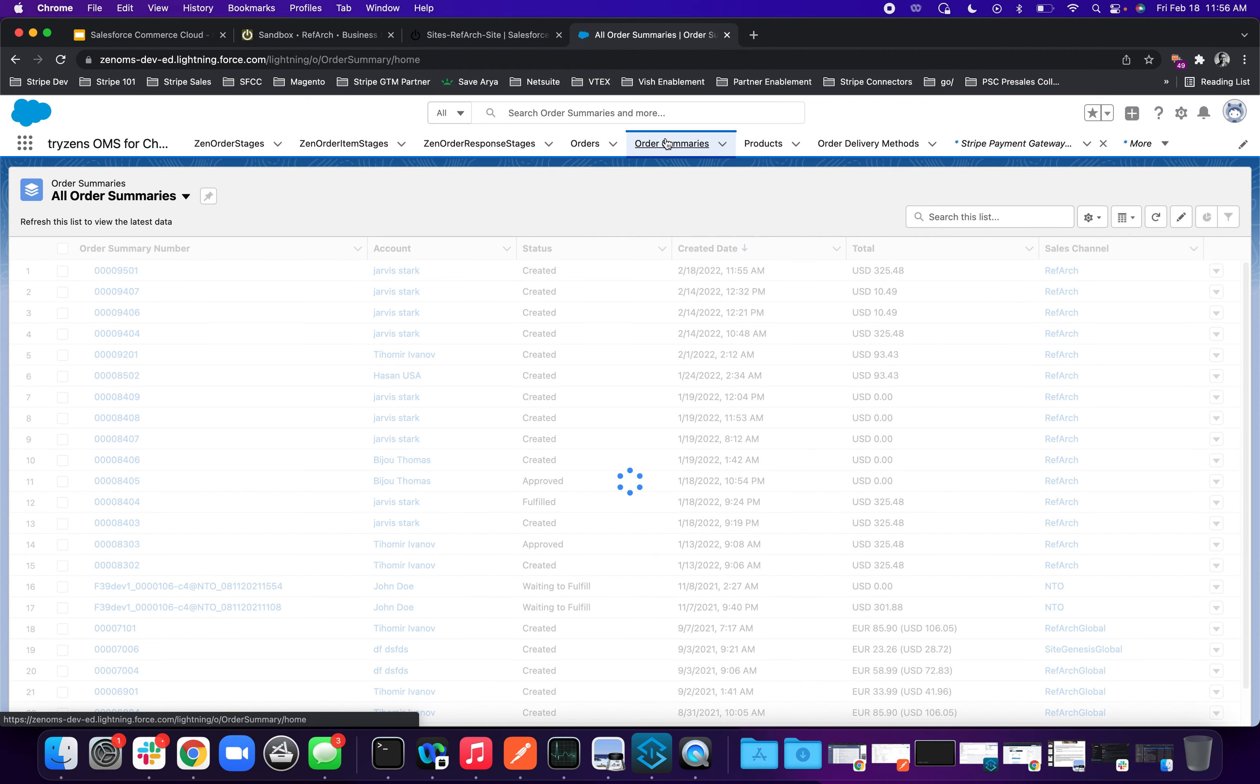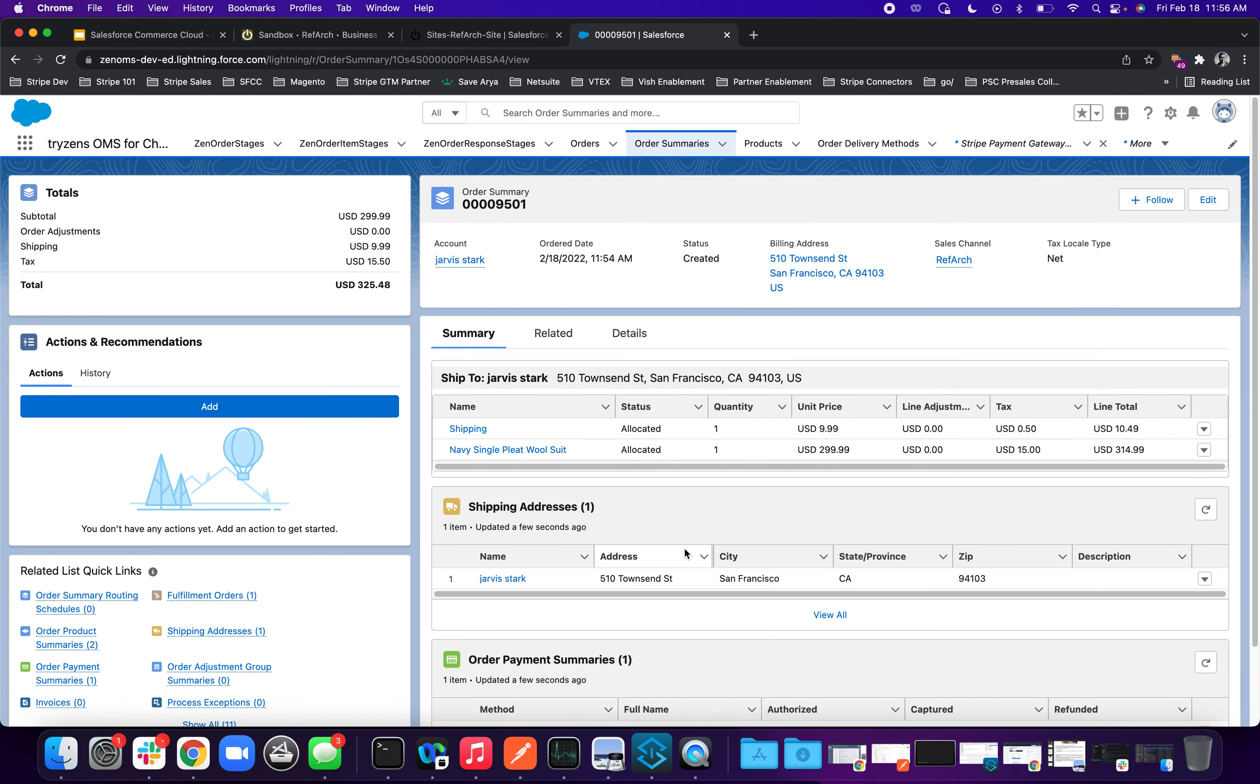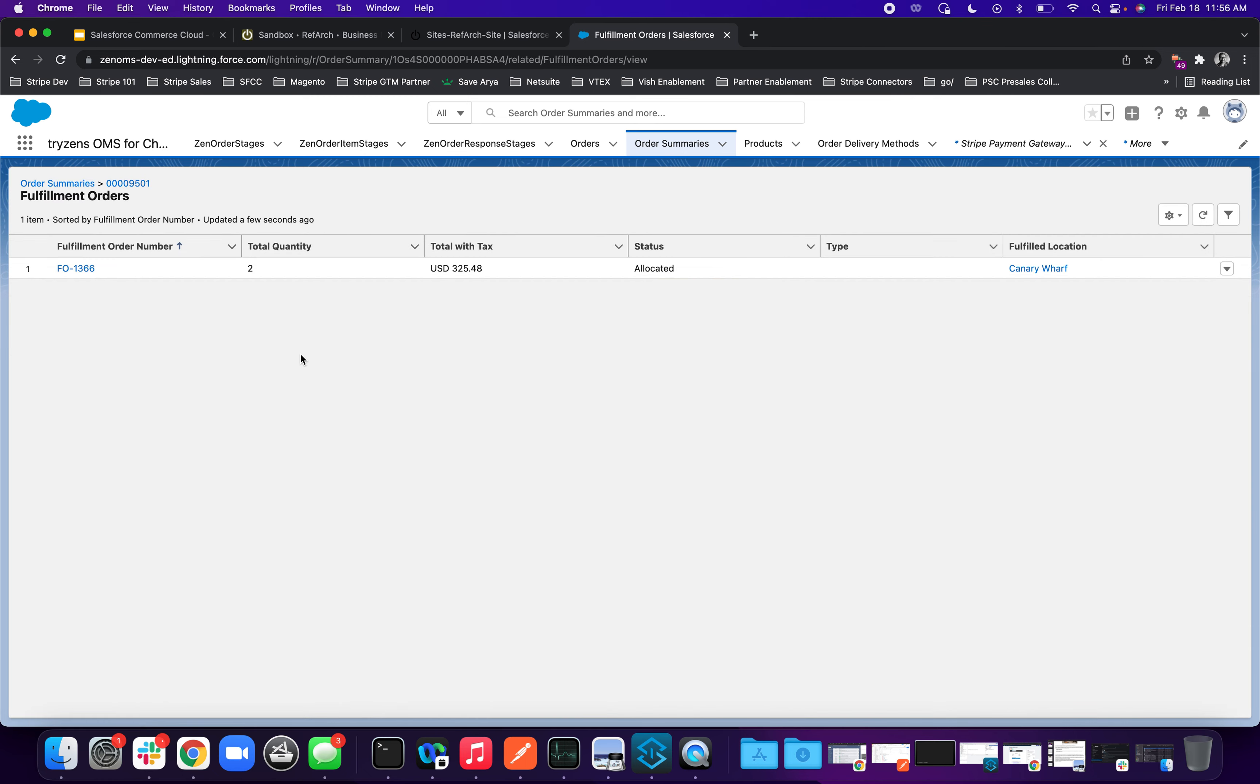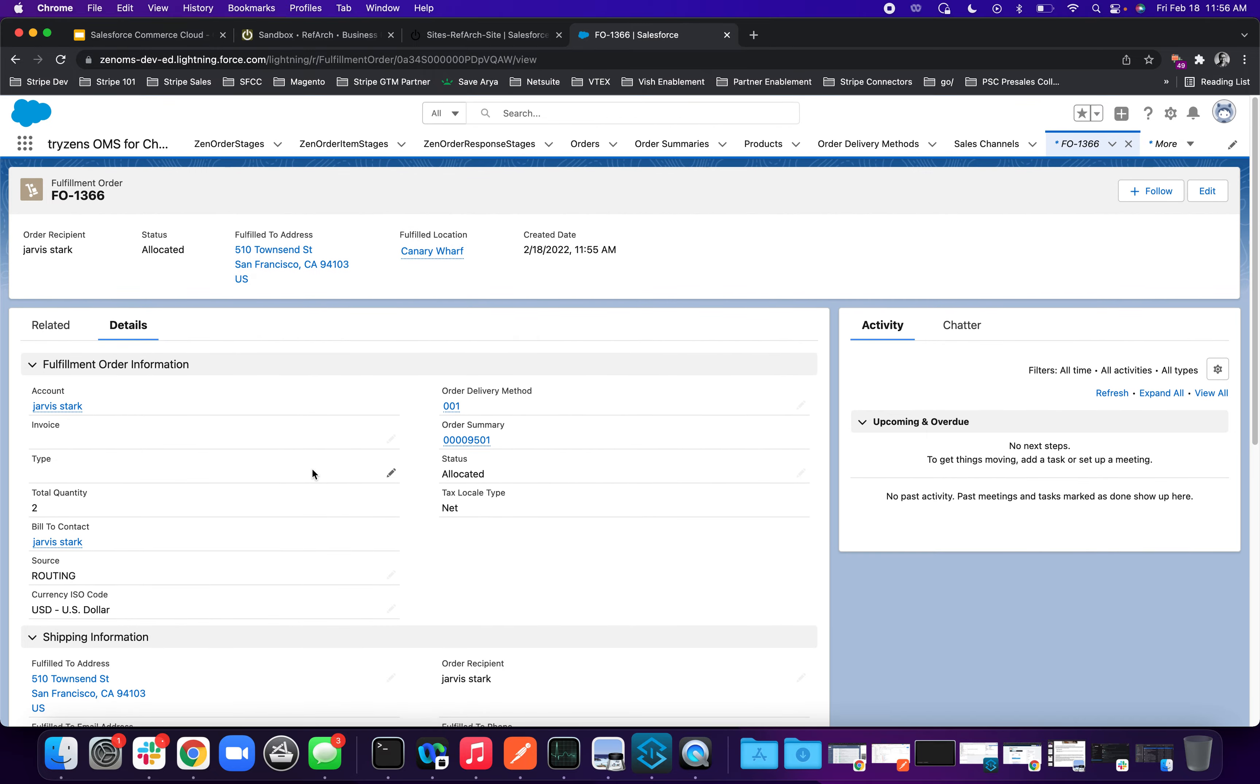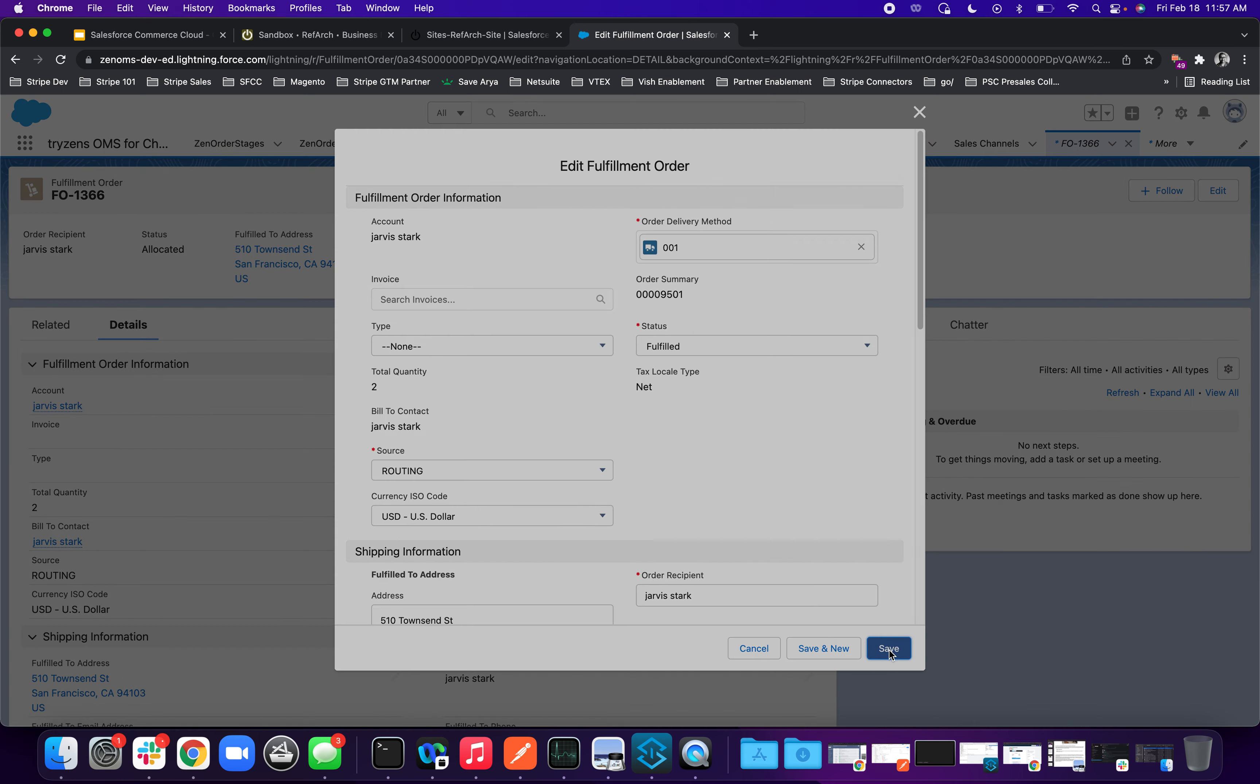Let's go back and fulfill this order. So I go back into my order summary. As a merchant, everything looks great. On the left, I have fulfillment orders. I'll go and open my record here, ensure everything looks fine. And now I will go ahead and fulfill this order. So I'll change the status to allocated to fulfilled. And hit save.